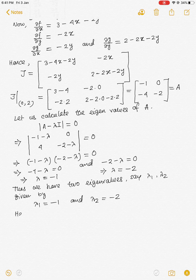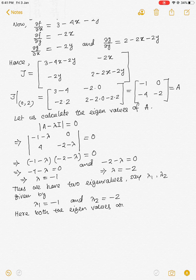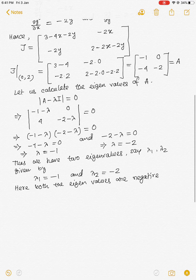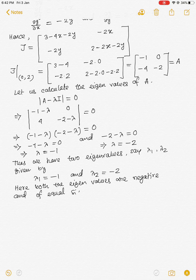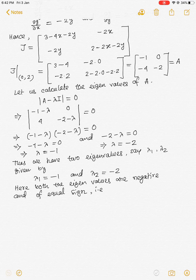Here both the eigenvalues are negative and of the same sign — that is, both are negative. Both lambda 1 and lambda 2 are less than zero.